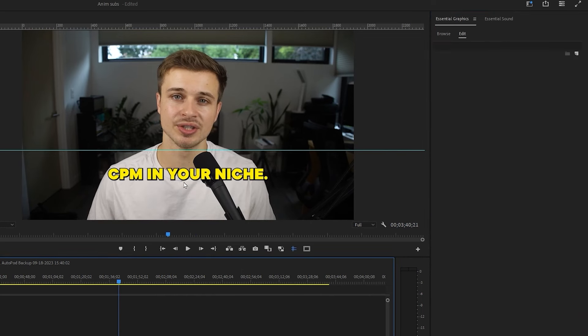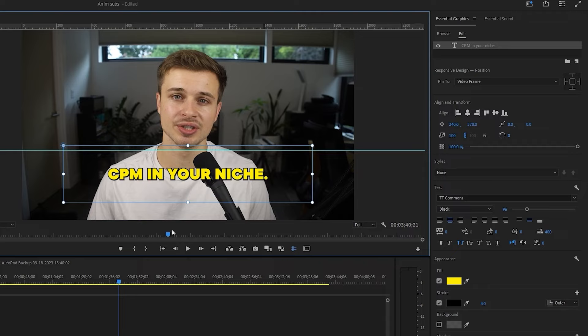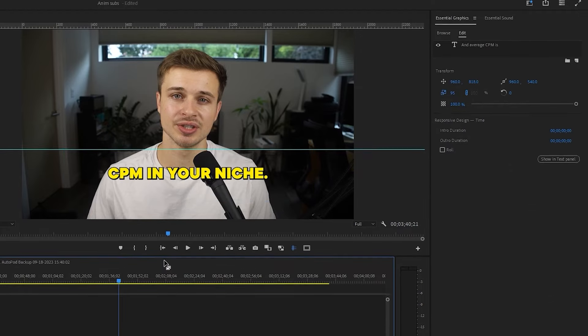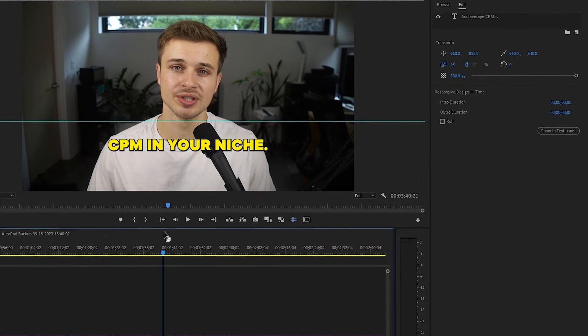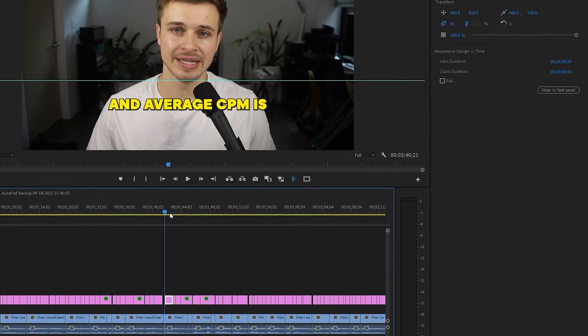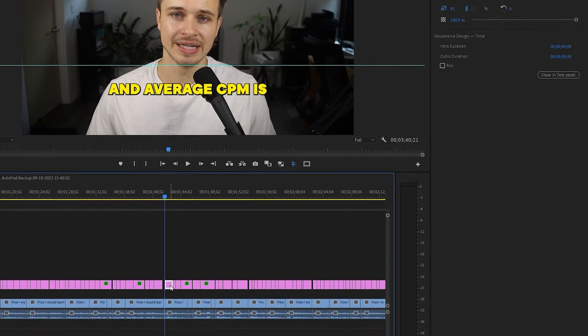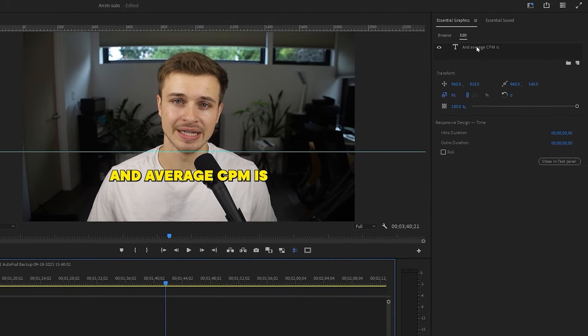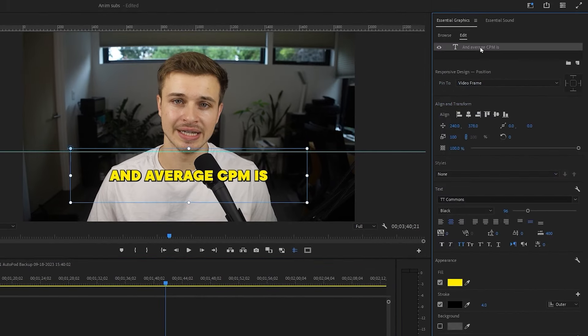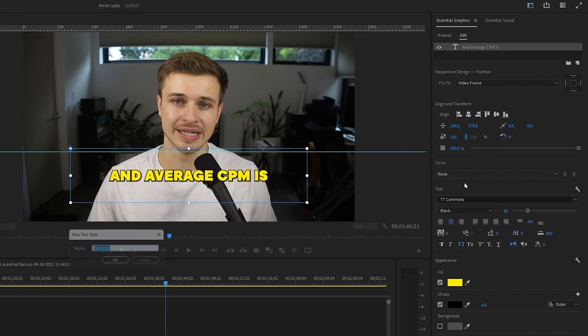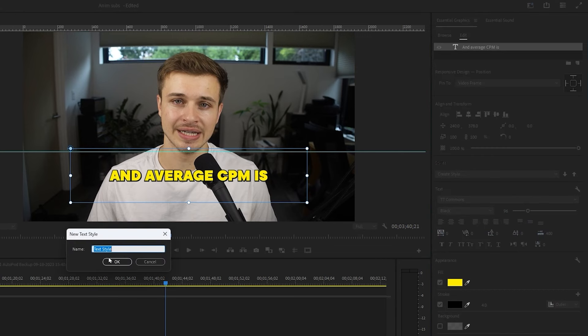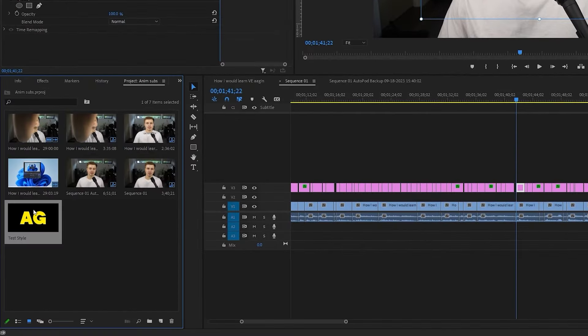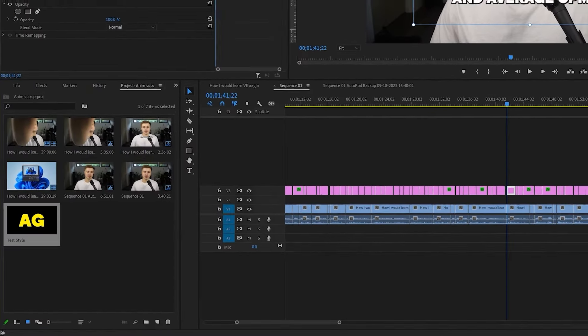Now, if you want this to be a style to use in all of your videos, just to automate everything and make it much easier for the future, select on one of them, come up to the essential graphics and click on this. And then you'll see everything open up again. And you can come to styles, select that and do create style, we will name it test style, select okay. And now it shows up in our project.